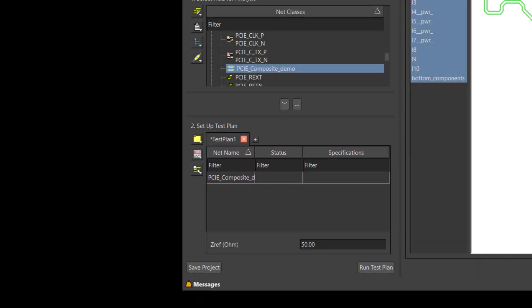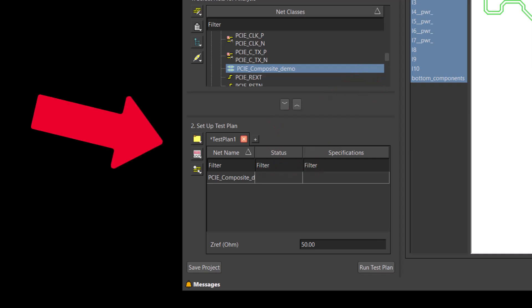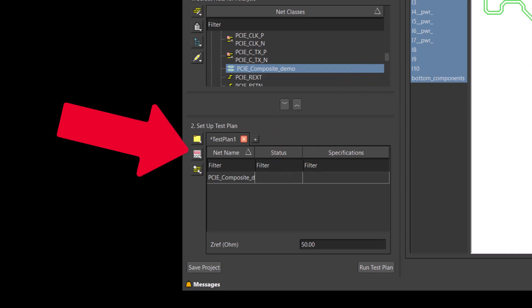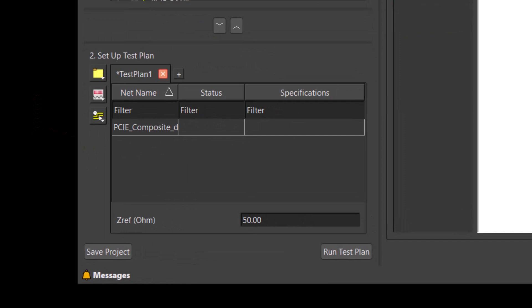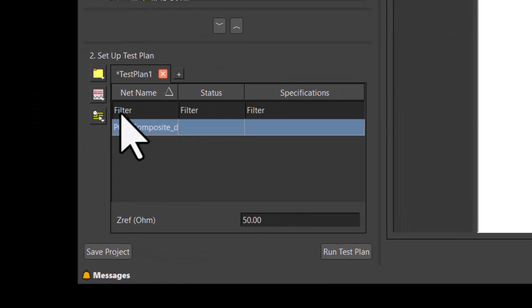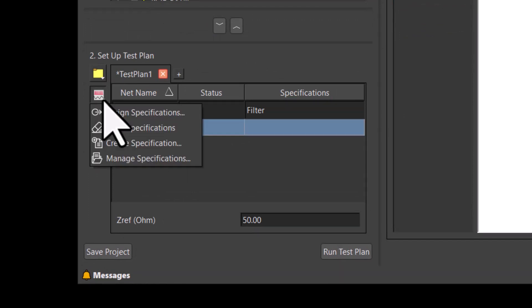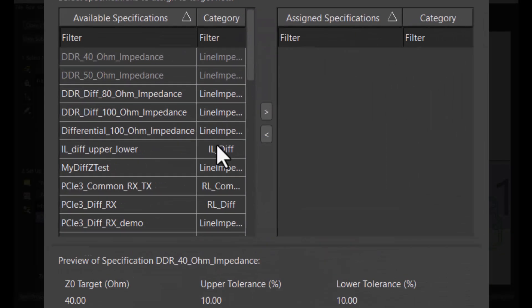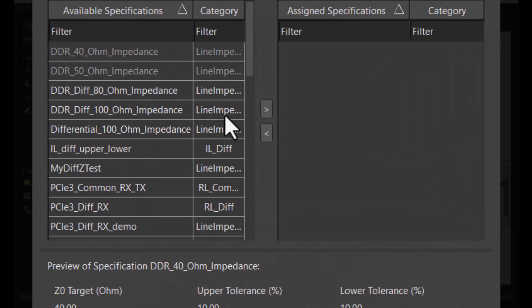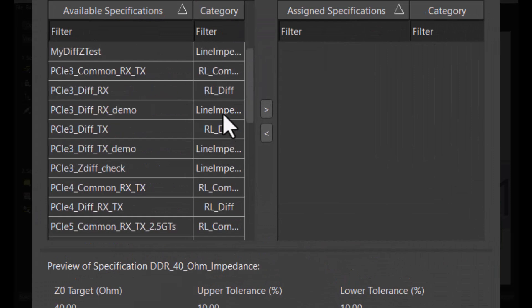To do so, we select the net and click on the specification icon on the left and click on Assign Specification. We will navigate to the PCIe Diff TX demo.